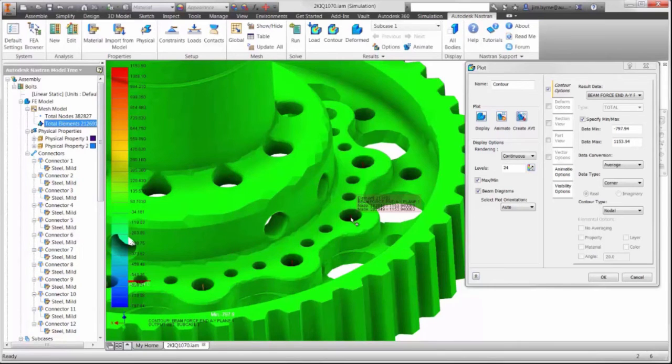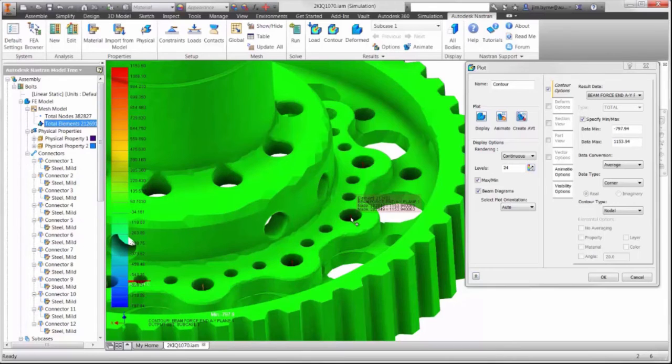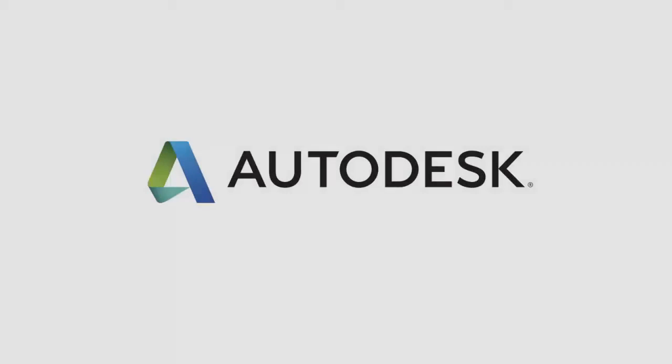Autodesk Nastran NCAT not only provides the results we need to validate design, as you see here, it also provides the tools to get the job done faster using connectors. Thank you.